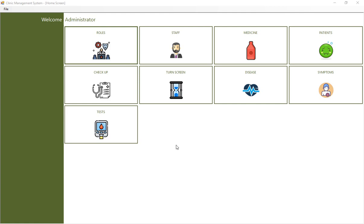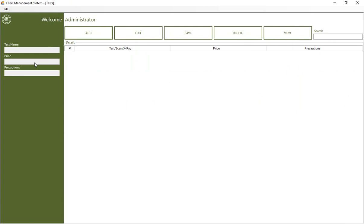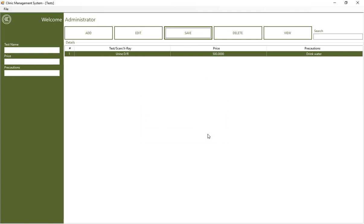This is my home screen. In the previous lecture I didn't have this window, so I have created it. In this window I have three text boxes: the test name, so whenever a doctor recommends any test, lab scan, ultrasound, or any diagnostic — x-ray or scan — the related staff can add these tests here. By default this window is empty, so I'm going to add a test: Urine DR, with a price of 500 rupees.